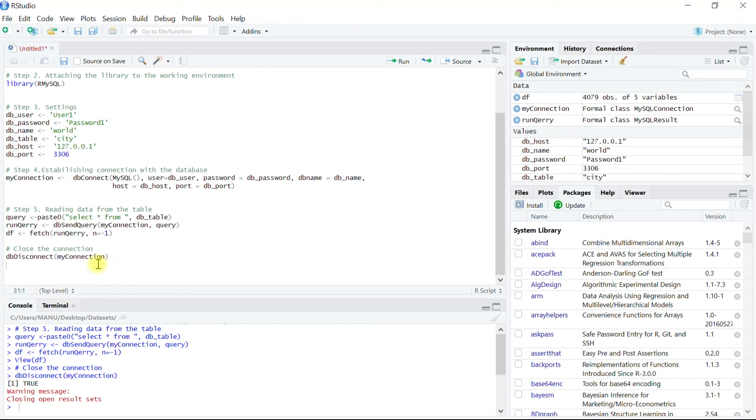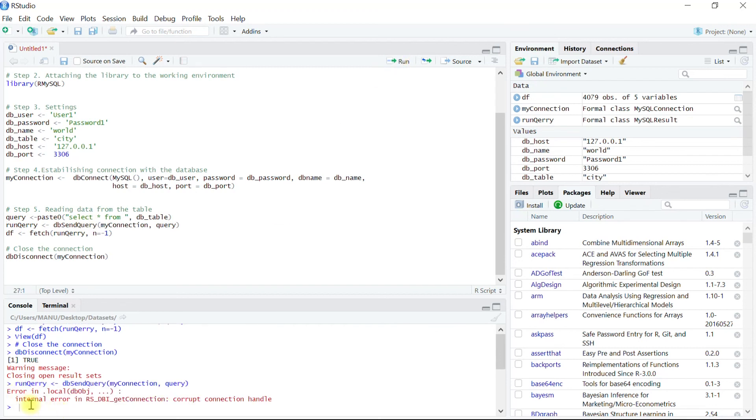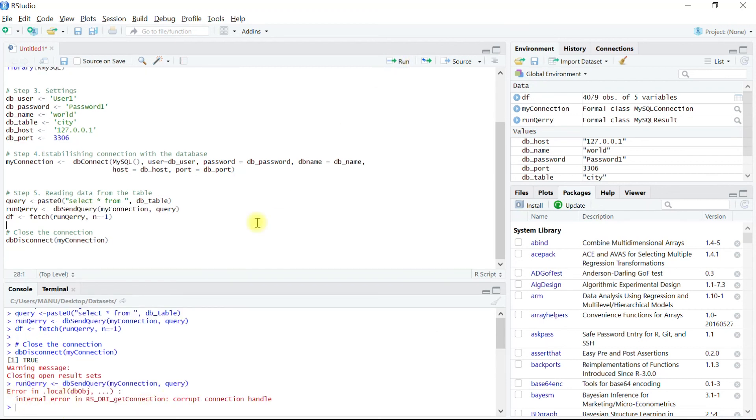And we are no more connected. If we try to run again the query it should throw back an error, that means the connection has been closed. In this video we learned to connect to a database, and in particular MySQL server. We also saw to get data into R from that database. Thank you.